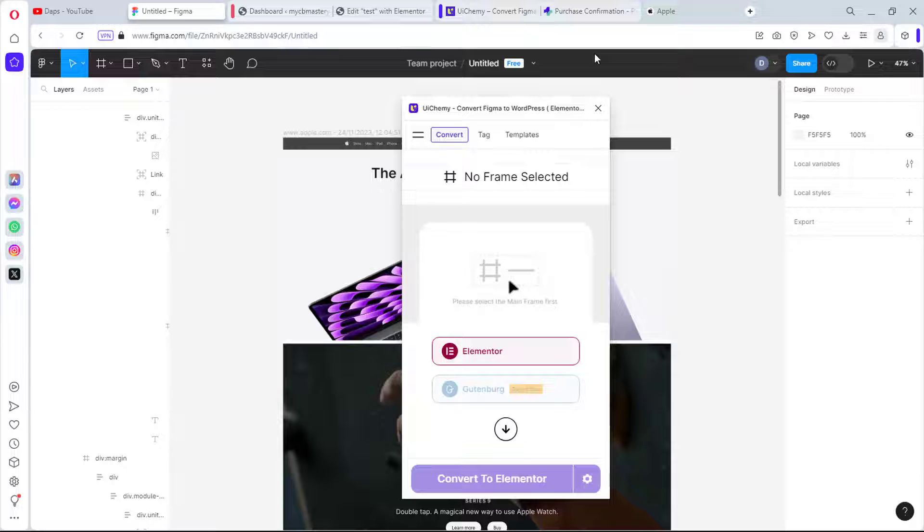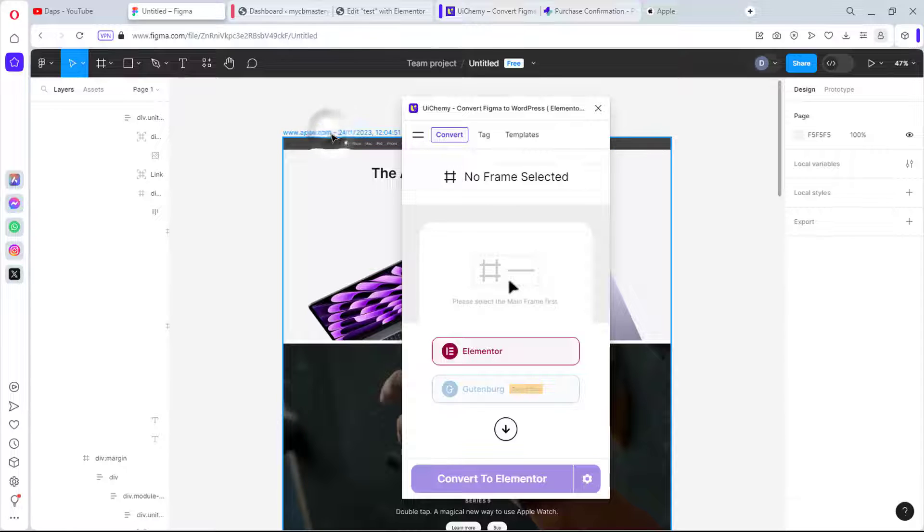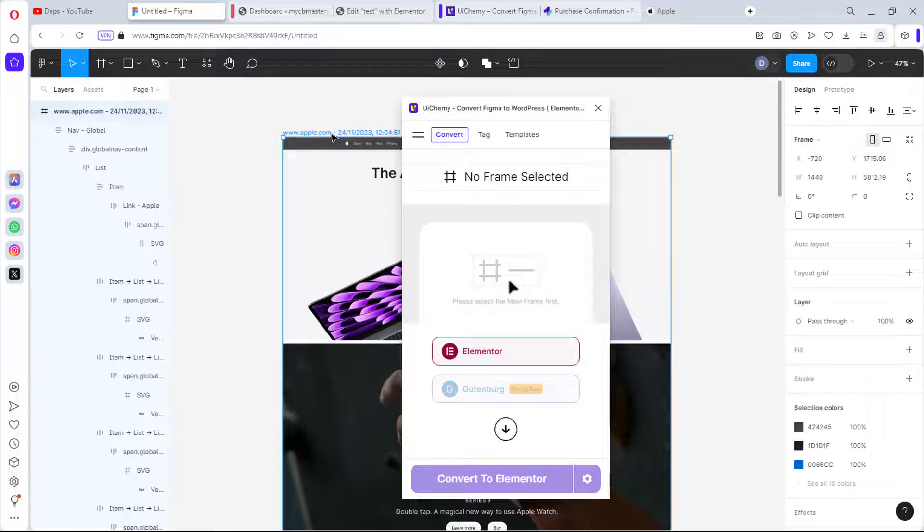That's the plugin we want to use. So let's come to Figma designs here and then let's come to our plugins. In your own case, if you have not used this plugin before, you can just come to Manage Plugin and search for UIkemi and then you can run the plugin.